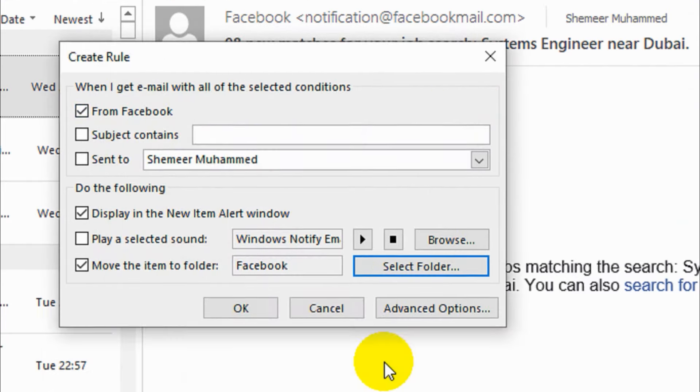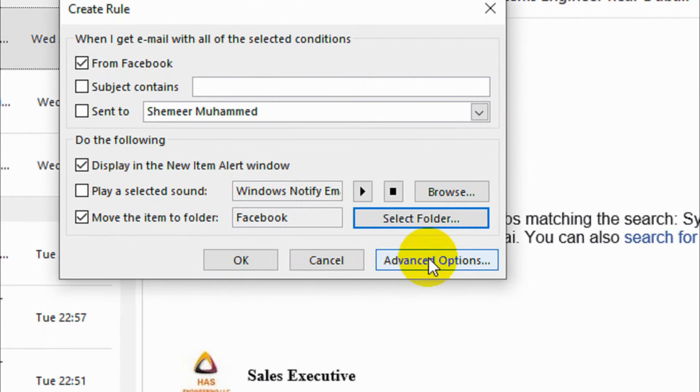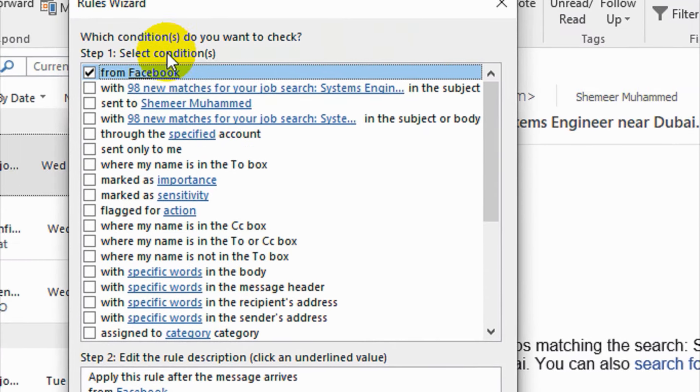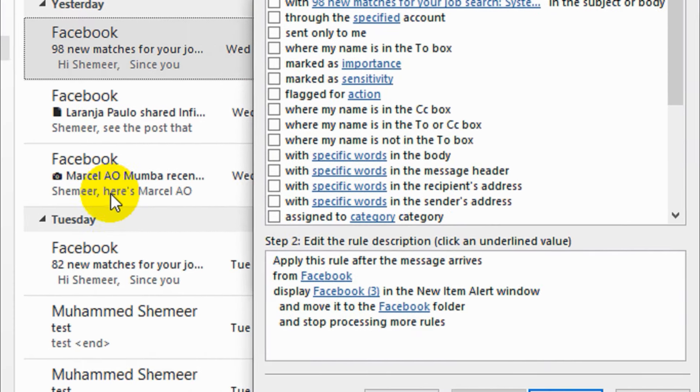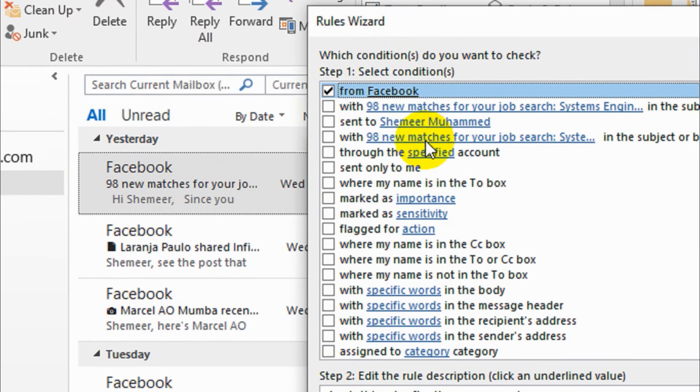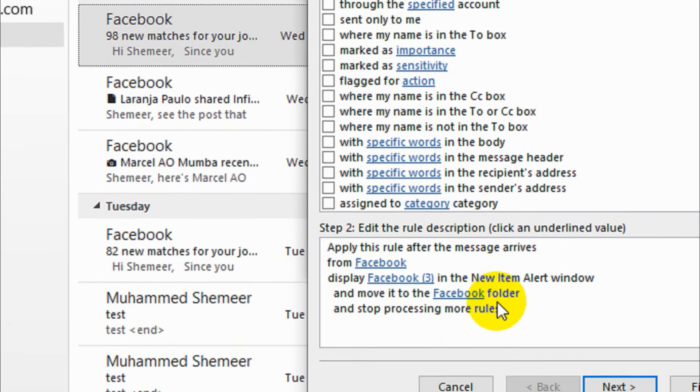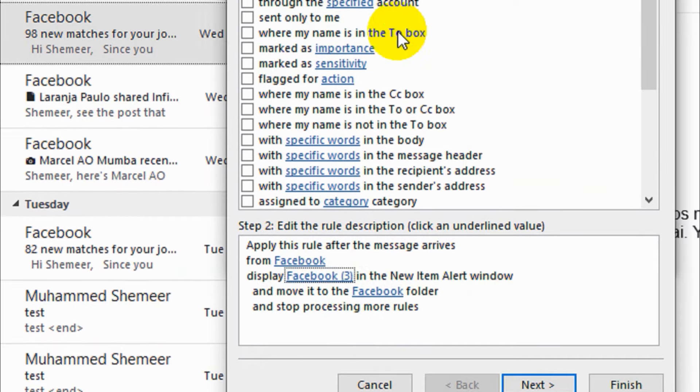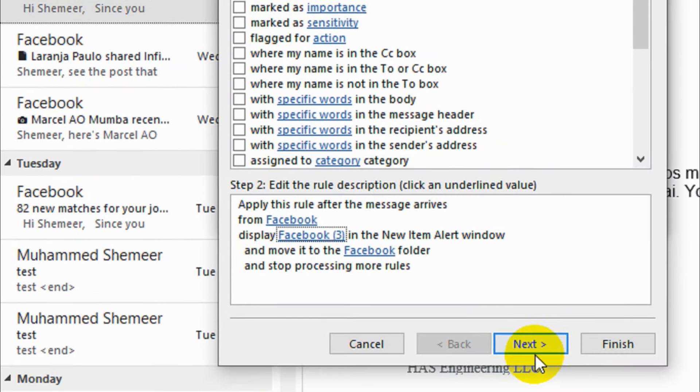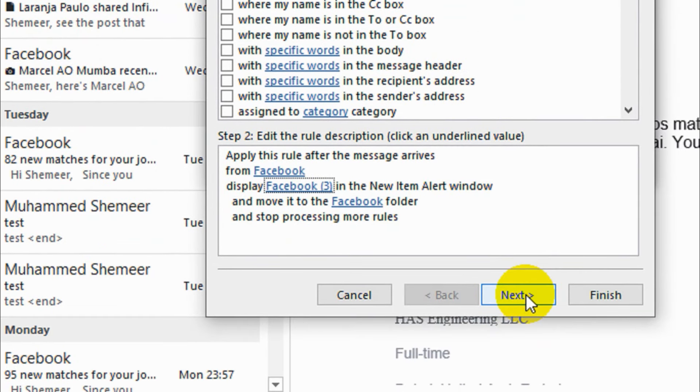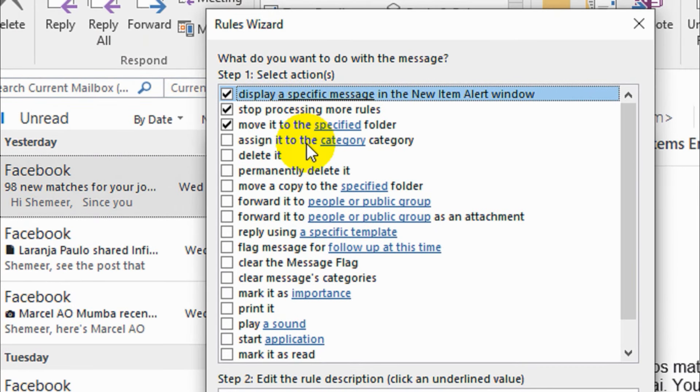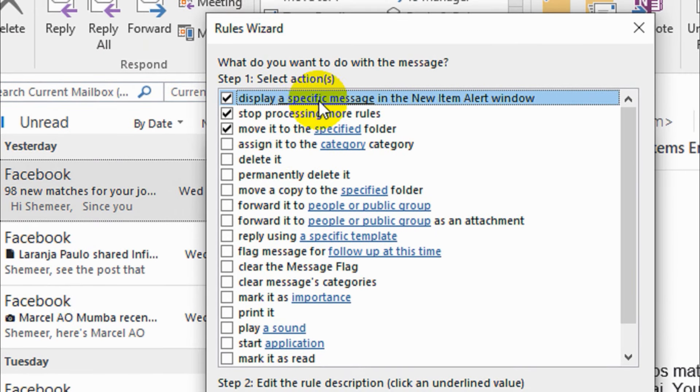If I want to move all the existing emails from Facebook in the inbox right now, I'll just go to the Advanced option and click Next. OK, so we are verifying this one.